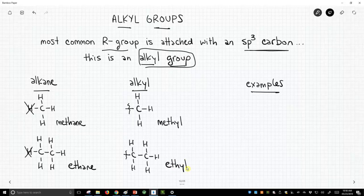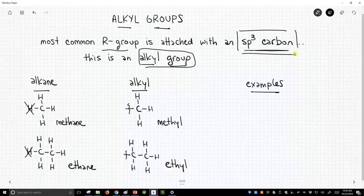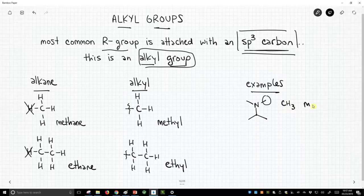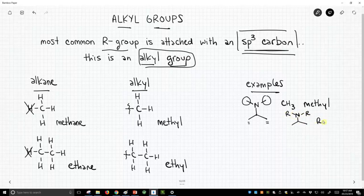This is how we talk about these sp3 hybridized carbon R-groups — these are alkyl groups. Let's see an example of a molecule that contains a methyl group. This molecule actually contains multiple methyl groups. This carbon off of this nitrogen is a CH3 group — this is an example of an alkyl group, a methyl group. We could also identify other methyls in the molecule. You could write this as NRR where R equals CH3 — that would be how we express it as an R-group.